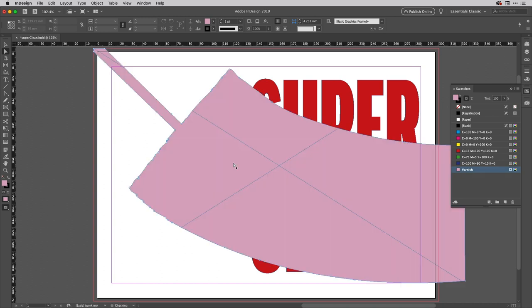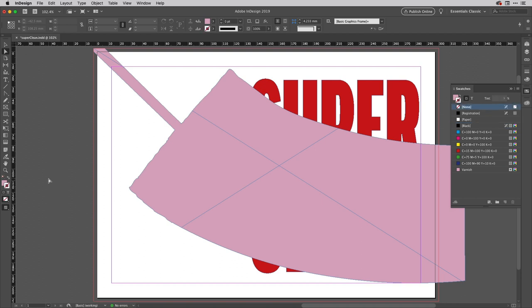You can see I've got the frame there which I'm then going to fill with my spot varnish color there like so. So if I just click there to fill this or even drag the swatch onto that if I want to. Now I've just noticed that I've got a black stroke on there so I'm going to tap X to bring my stroke to the front then hit the slash key to remove that.